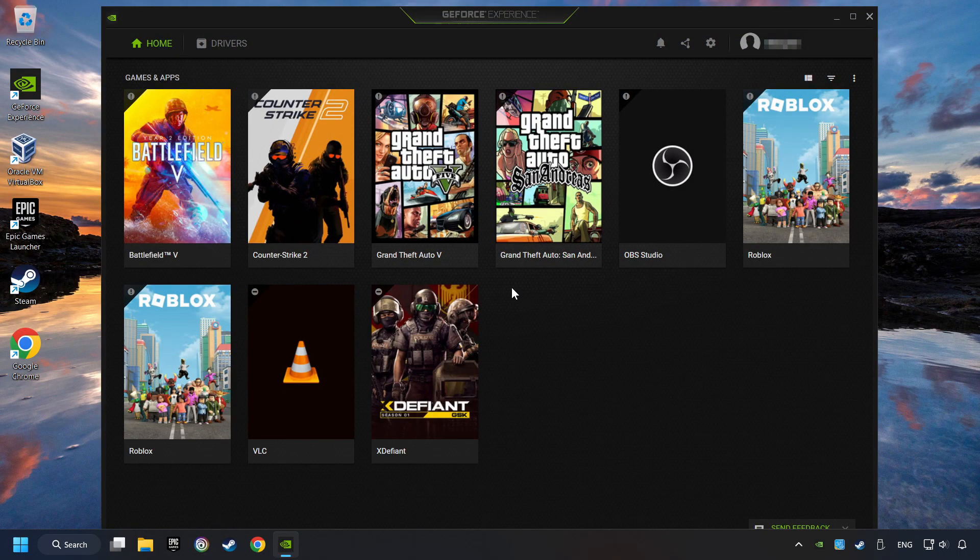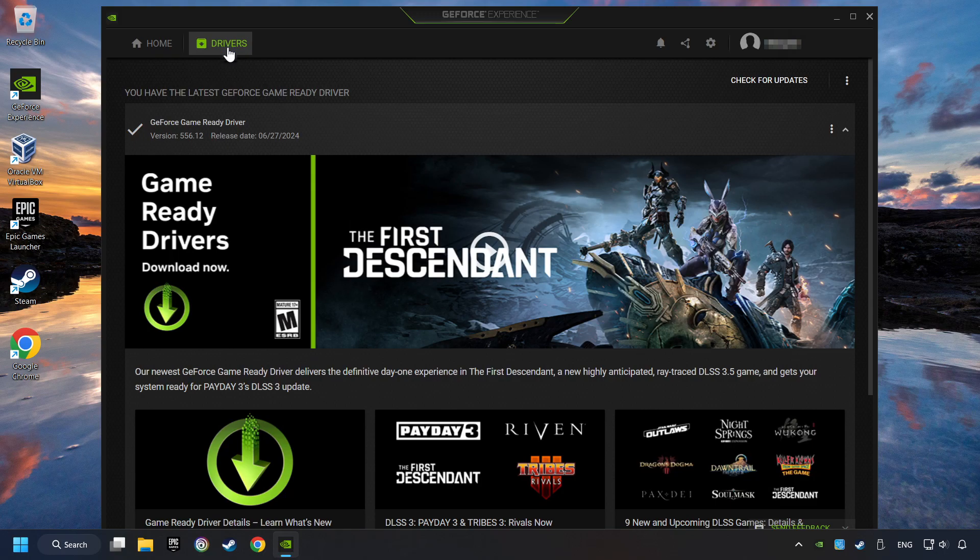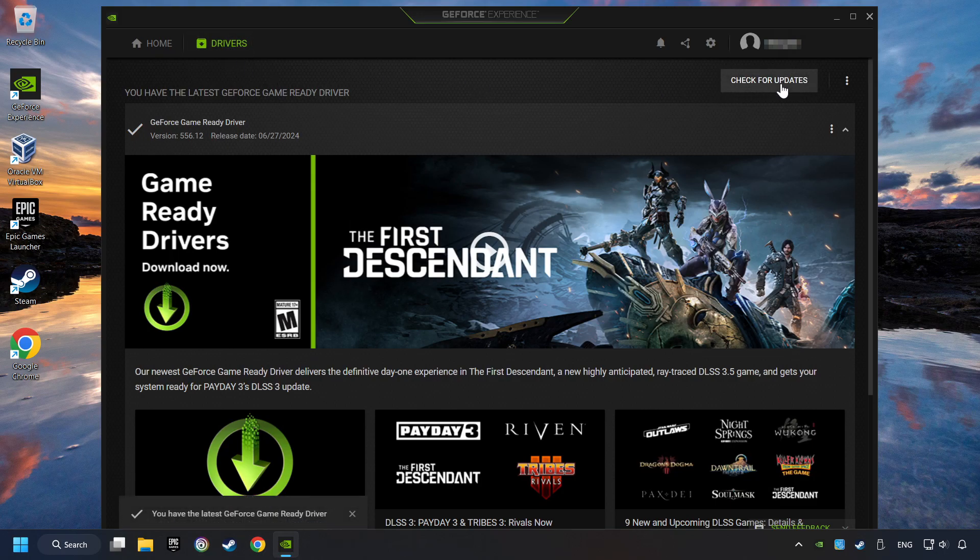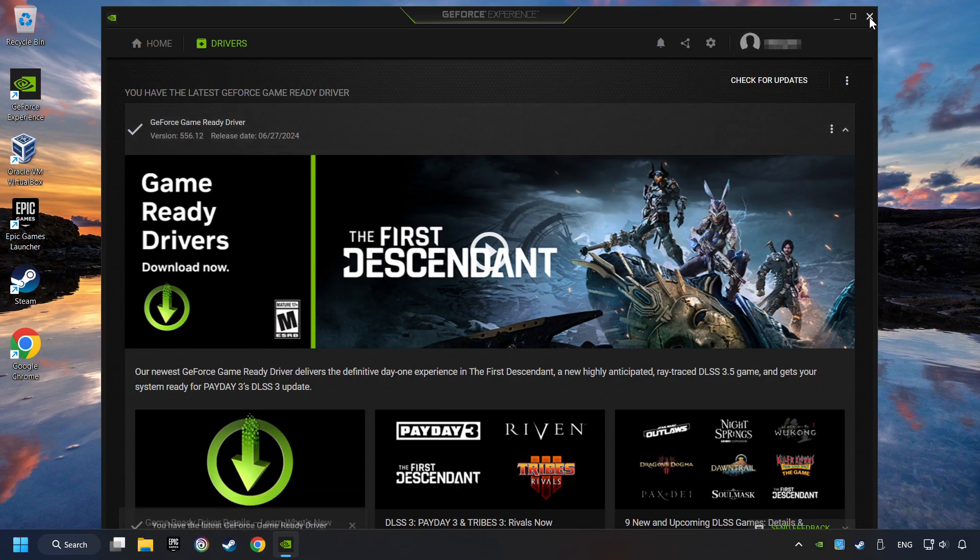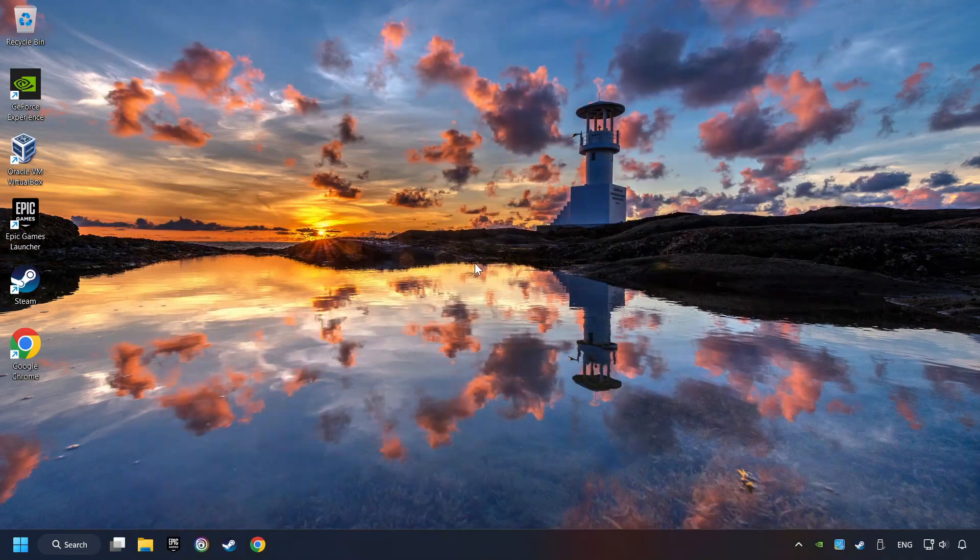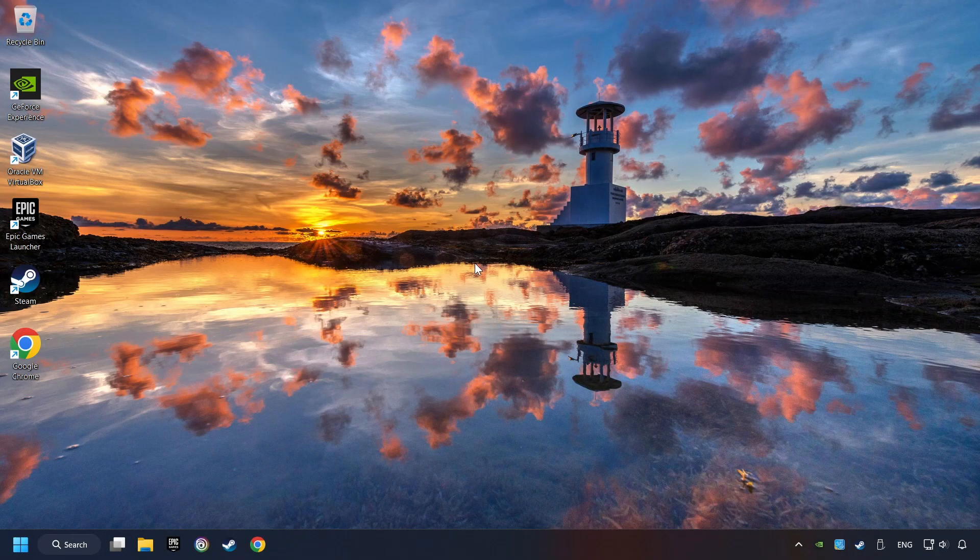Log in to the Nvidia app. Then click on the drivers and click on search for software updates. If the software finds any updates, then download it. After that, close the Nvidia application and restart your computer to try to start the game.